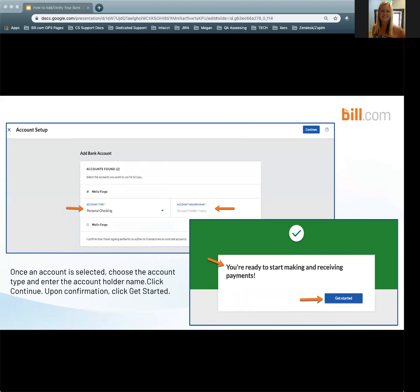Please note, some customers may have additional information on this page. If you are required to enter additional information, enter in the company owner, the business type and industry, and purpose of use. Additionally, a tax ID such as an EIN or SSN is required.